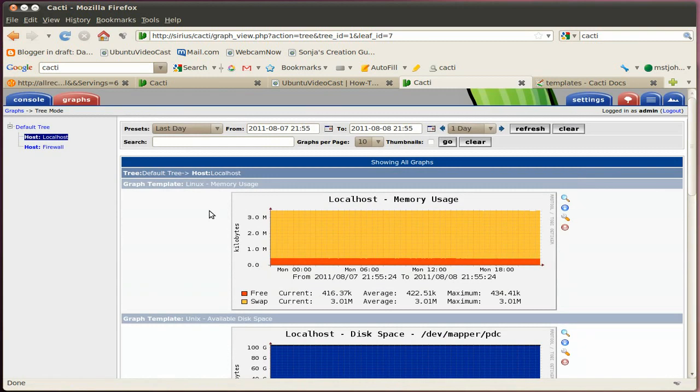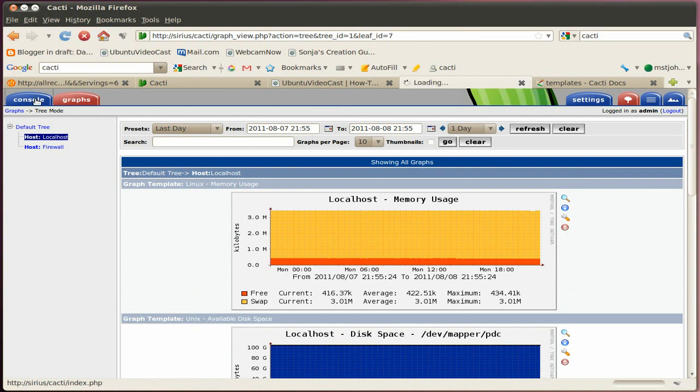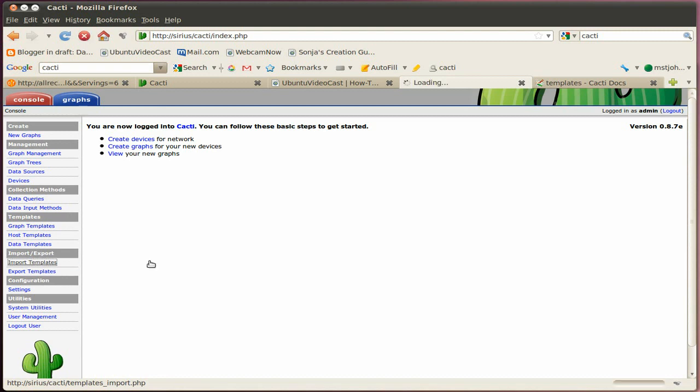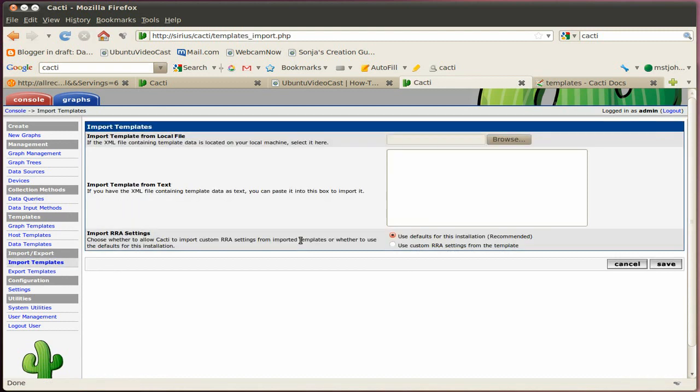All right. And let's go ahead. Let me show you how to import templates. Basically, if it's a host template, you go in here and click on import template. And then in that window, you click on the browse button.